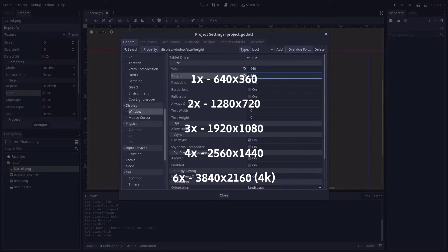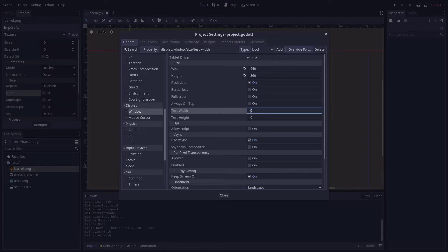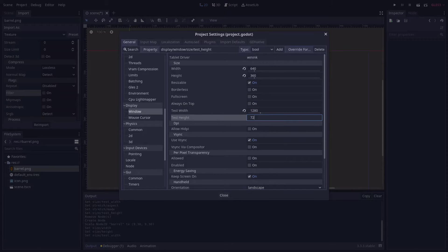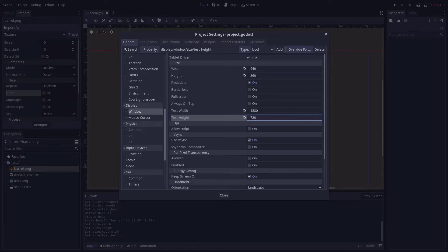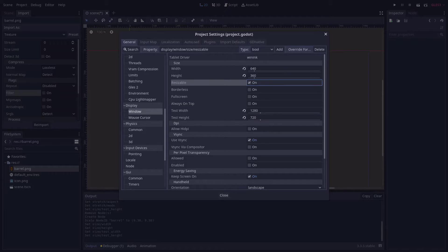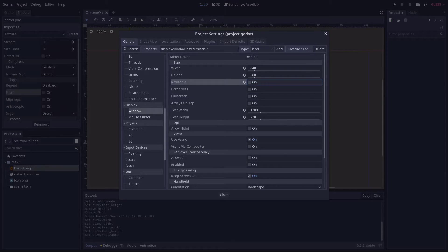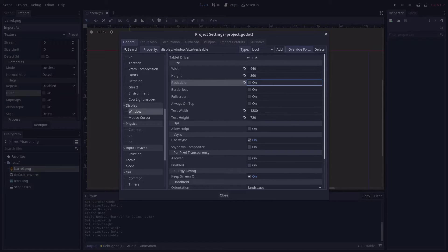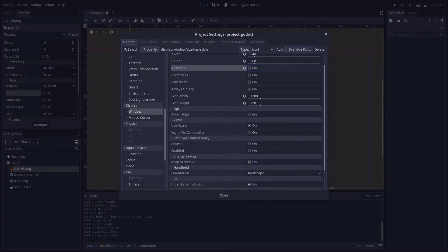Then for testing purposes, you can set Test Width and Test Height to something larger so that the game will open in a larger window. You may also want to uncheck Resizable to lock the window size and let the player change their window size in the game settings. At the bottom of this window you can configure the stretch settings...